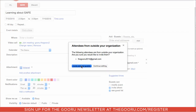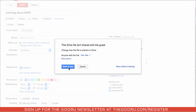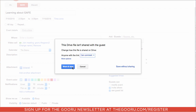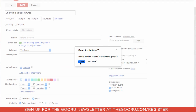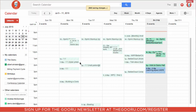It will prompt you about Inviting External Guests and ask if you want to share the file that you attached, and which sharing setting you'd like to use. I will select 'Can Comment', then click Share and Save, and we'll send an invitation.